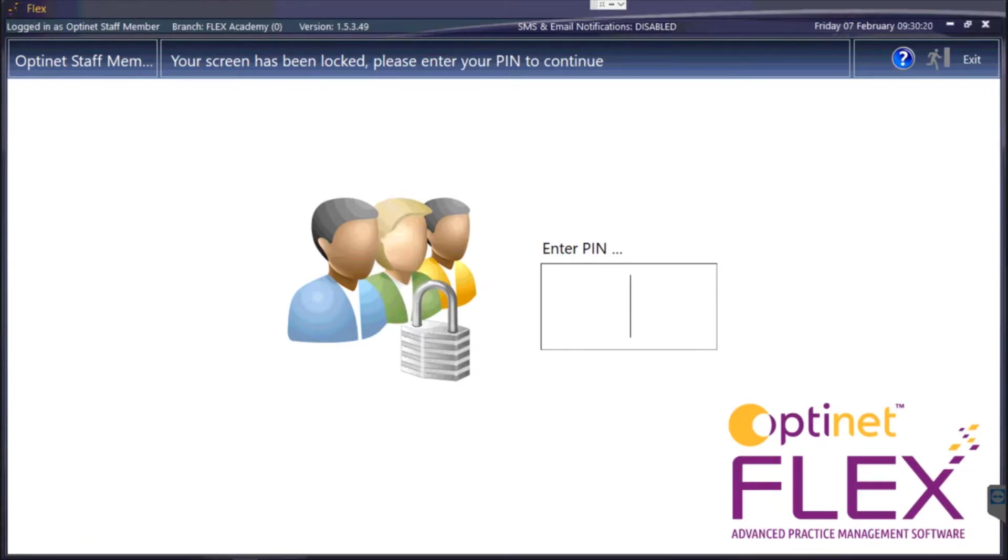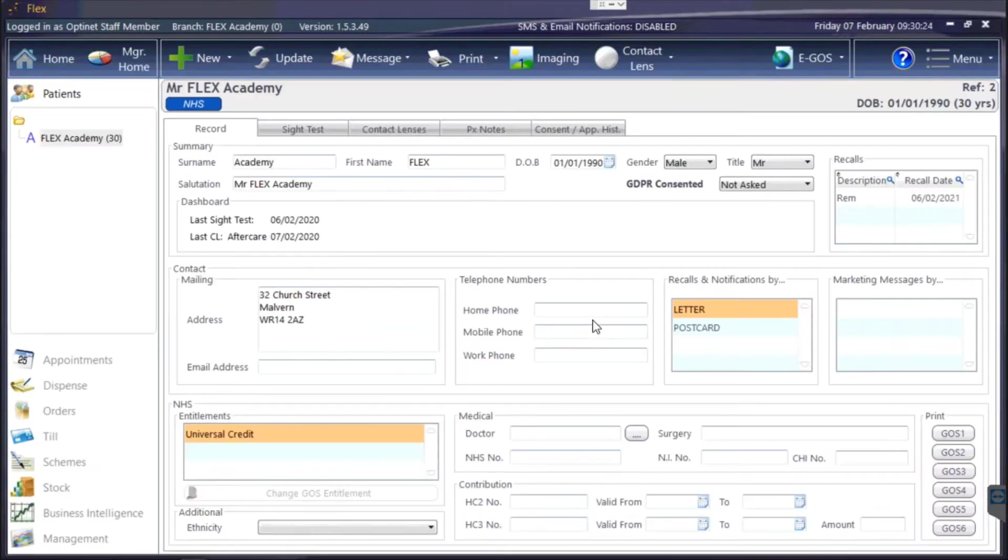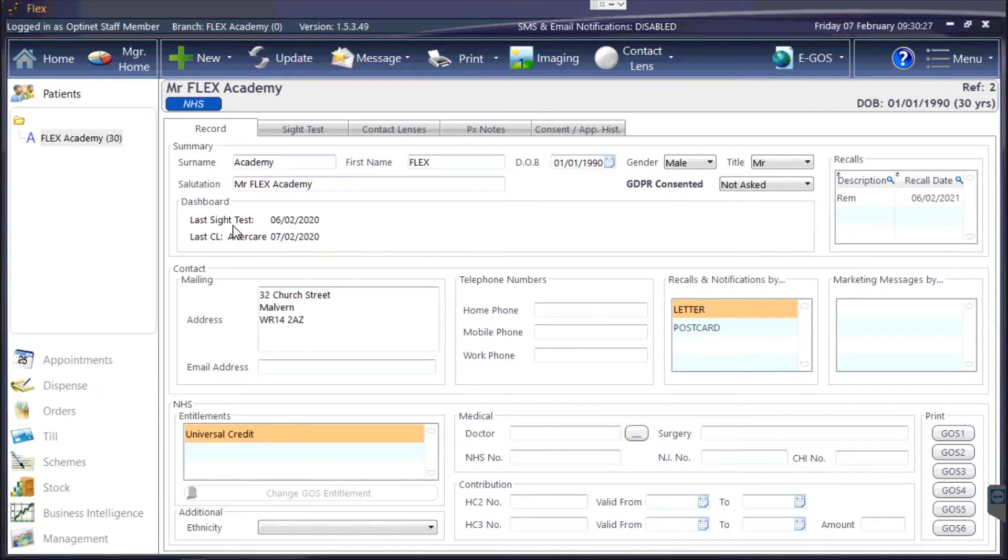So let's log into Flex and have a look at how it appears on a patient record. What you see once EGOS has been set up is the EGOS button towards the top right hand corner of the system.